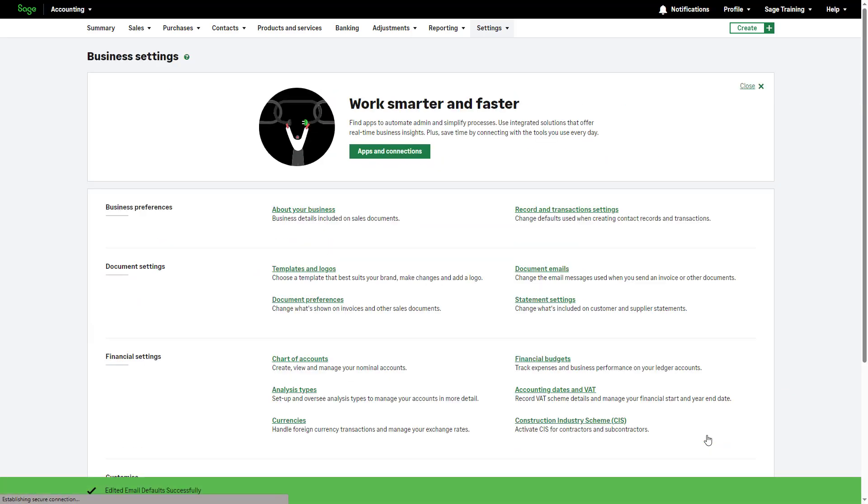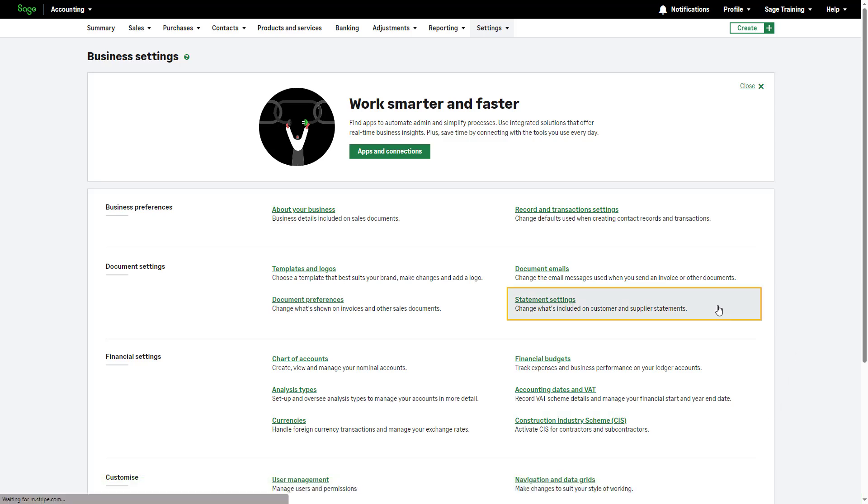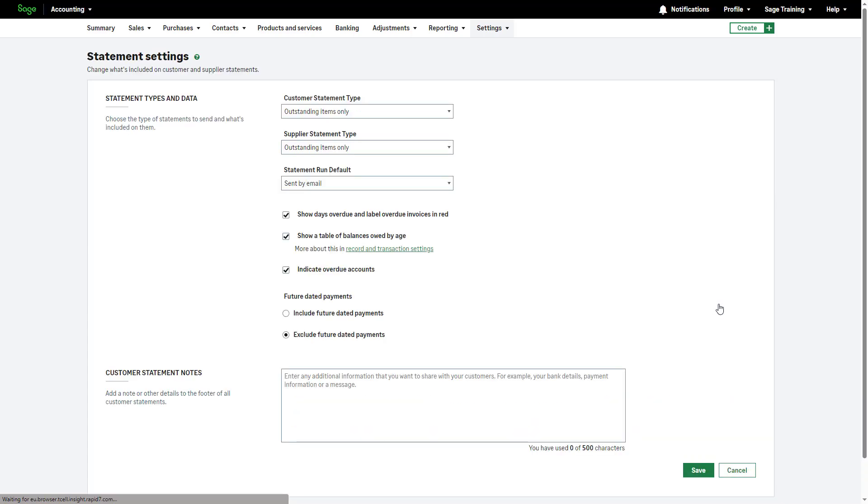Finally, let's delve into the statement settings. To access this section, click here. Here,